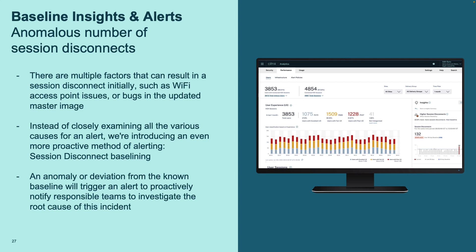When we interviewed customers, managed service providers, and Citrix operations teams, they all agreed that before a support ticket is raised, an anomaly most likely will occur — session disconnects, a new image rolled out failing to accept sessions, an ISP outage causing session failures, or a Wi-Fi hotspot no longer working as expected. All of this will cause sessions to fail, which is a deviation from the baseline for the environment. So we have added new baseline insights, such as anomalous numbers of session disconnects, along with alerts for all existing and new baseline insights.